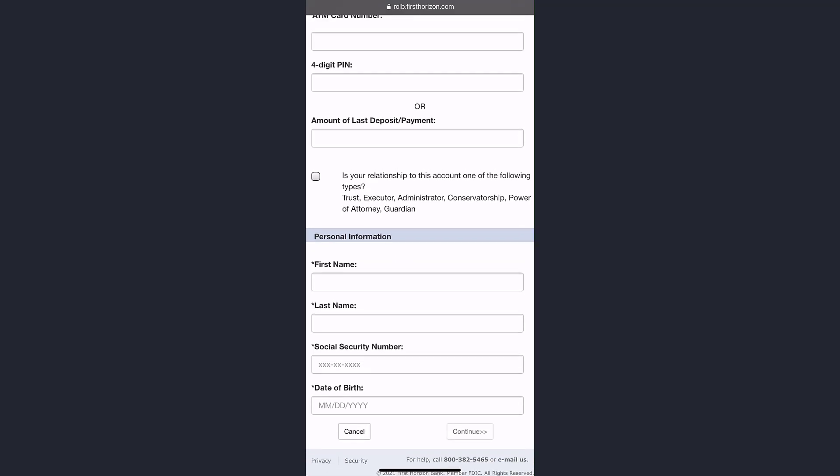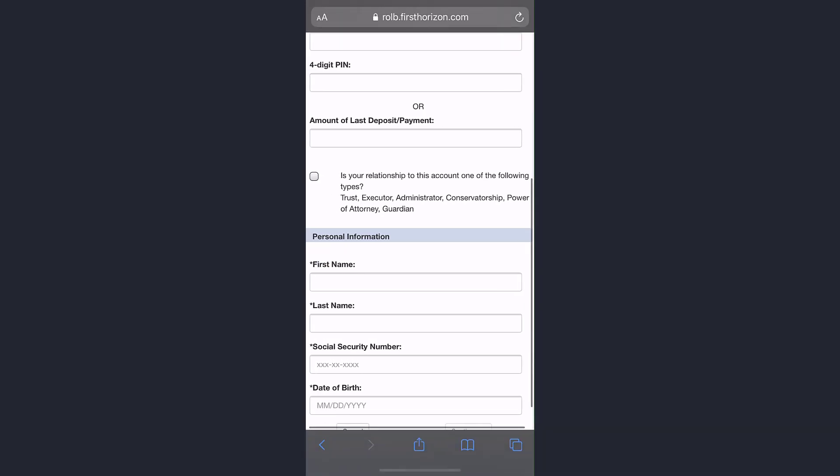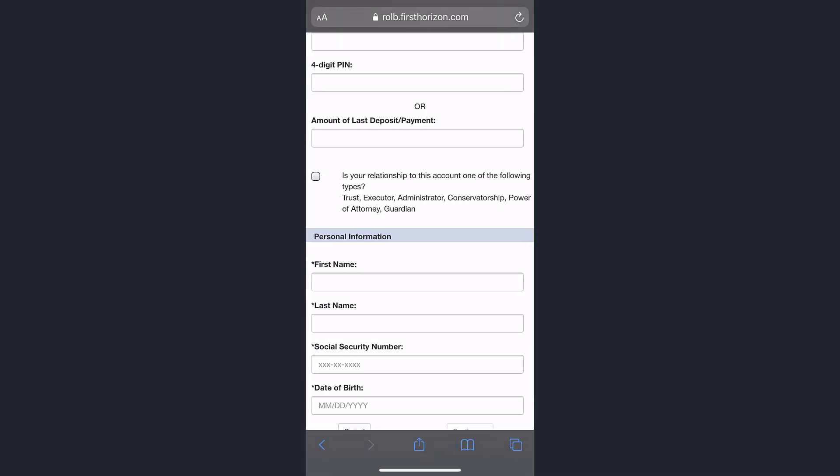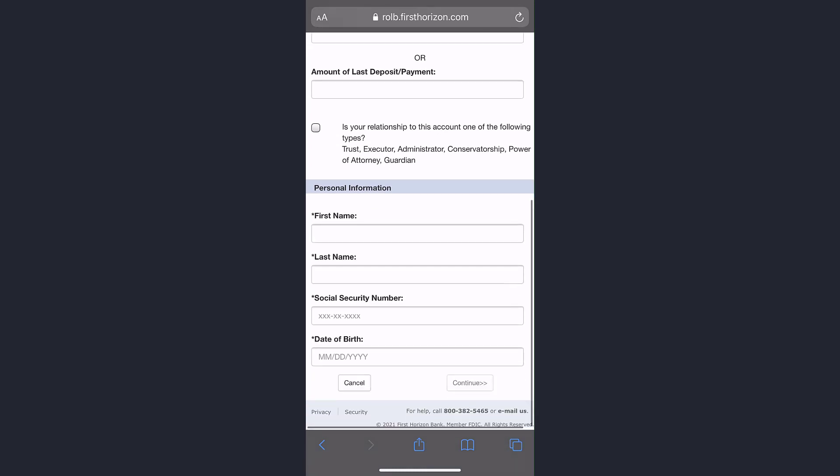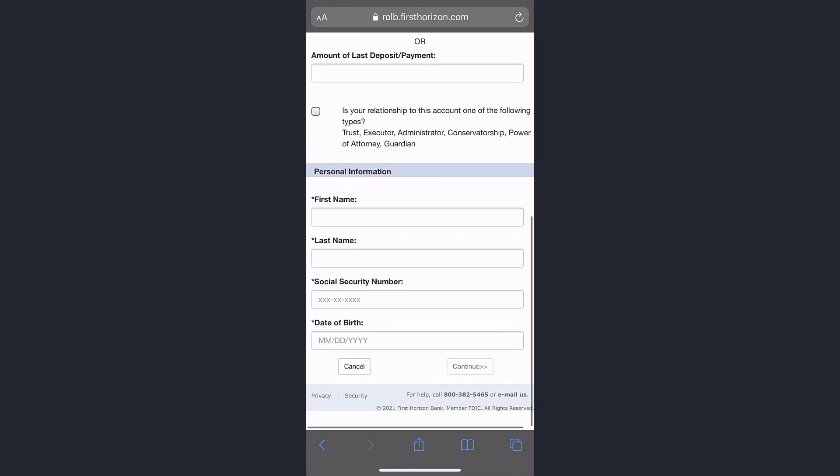If you have a relationship to this bank account as one of the following types—trust, executor, administrator, conservatorship, power of attorney, or guardian—tick the box. If you are not, simply leave it.